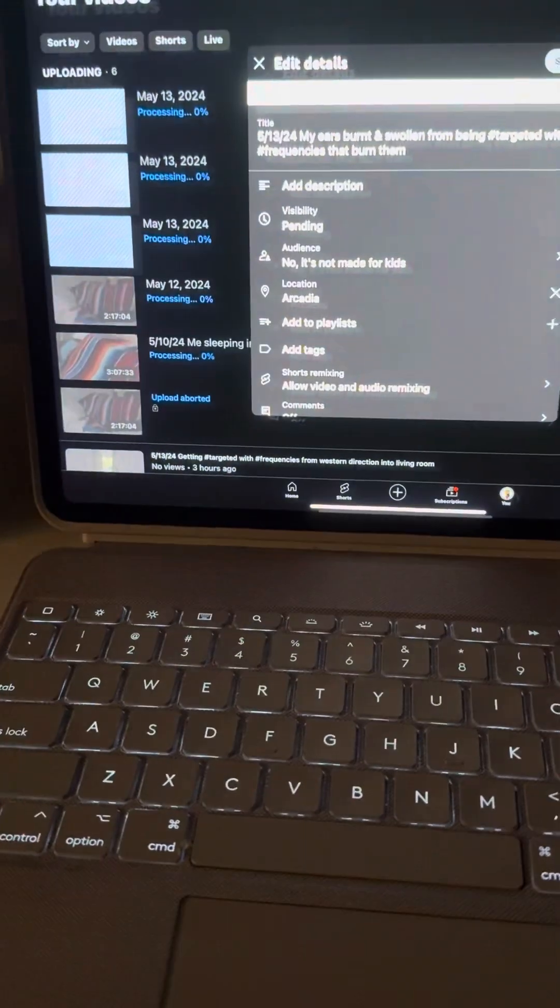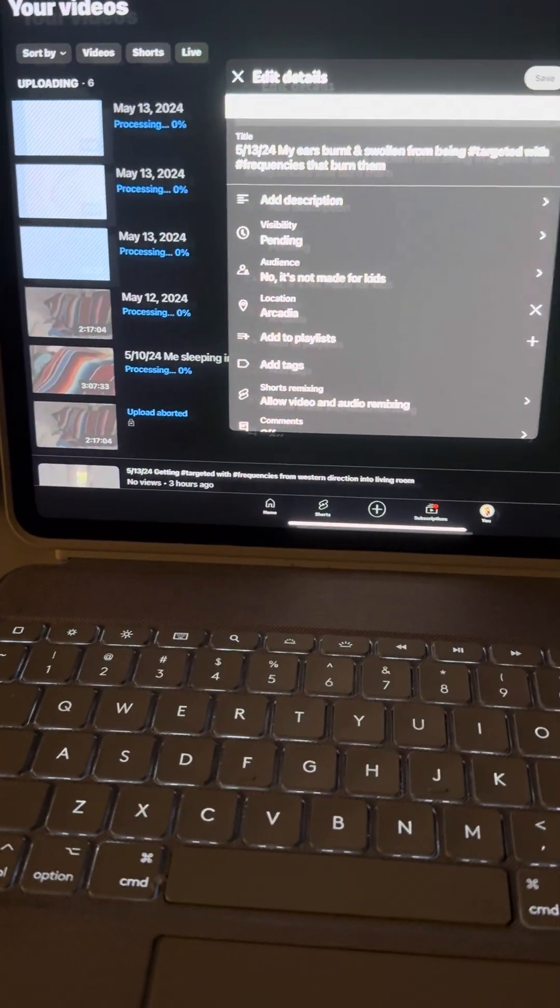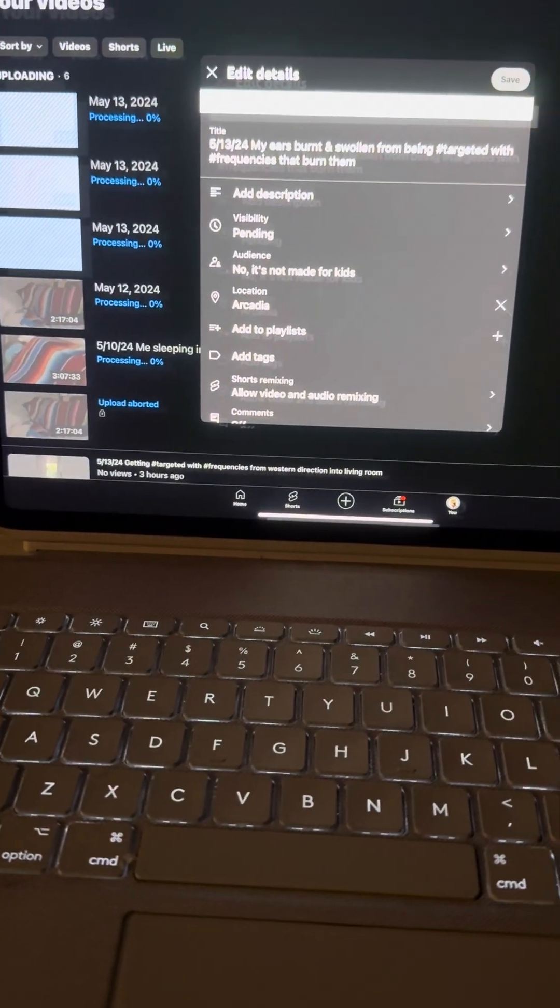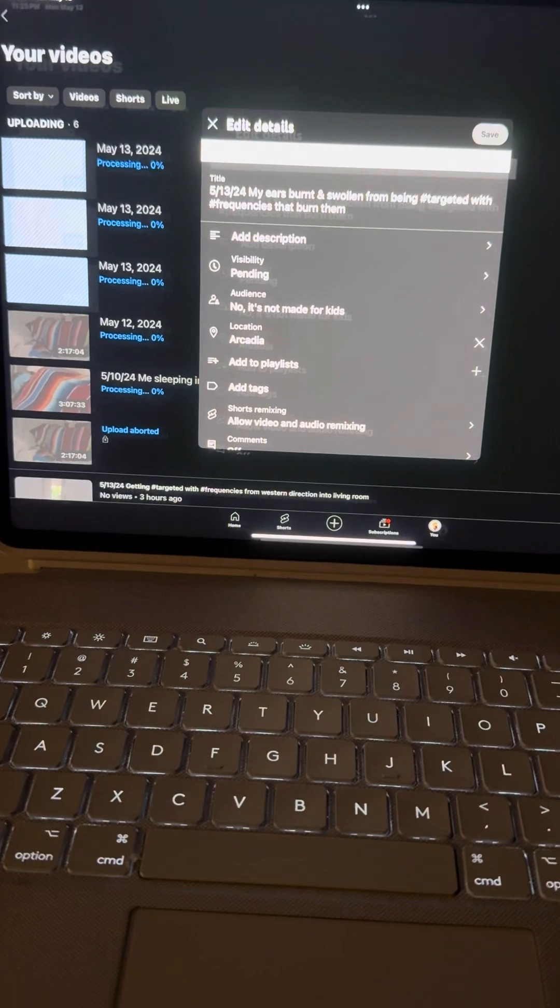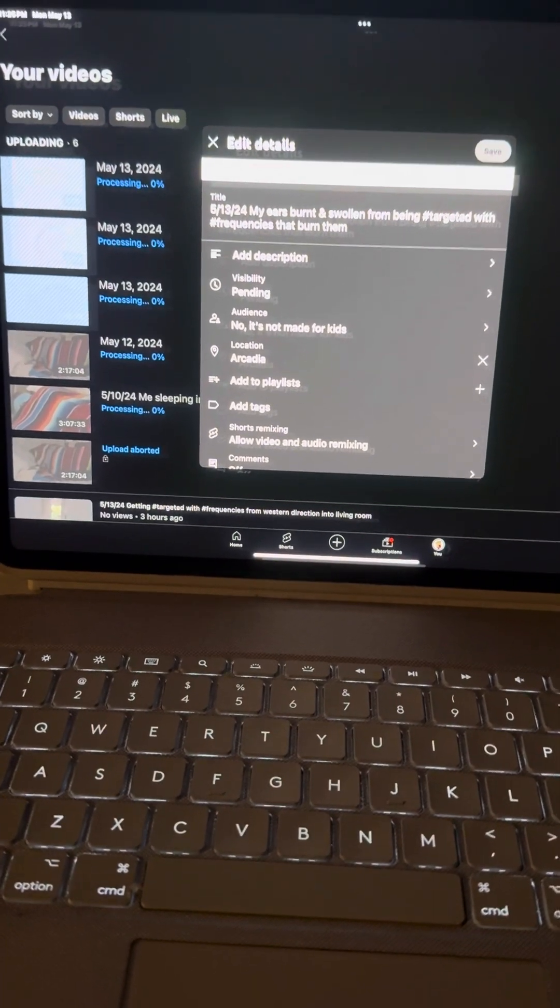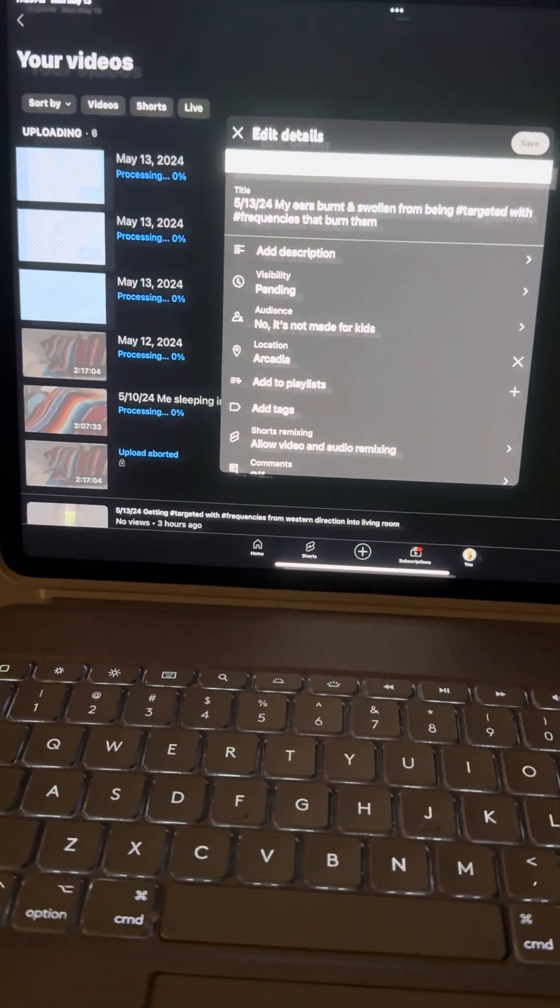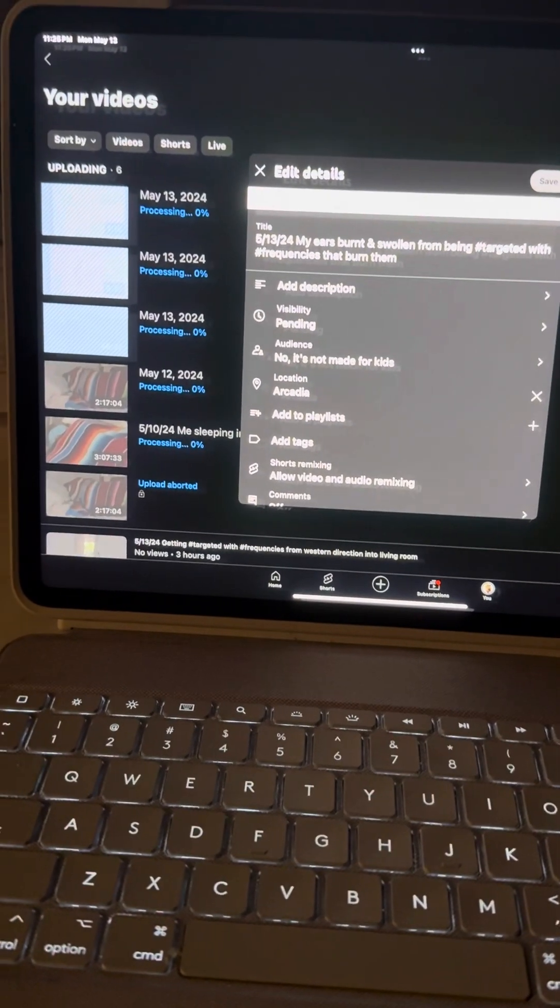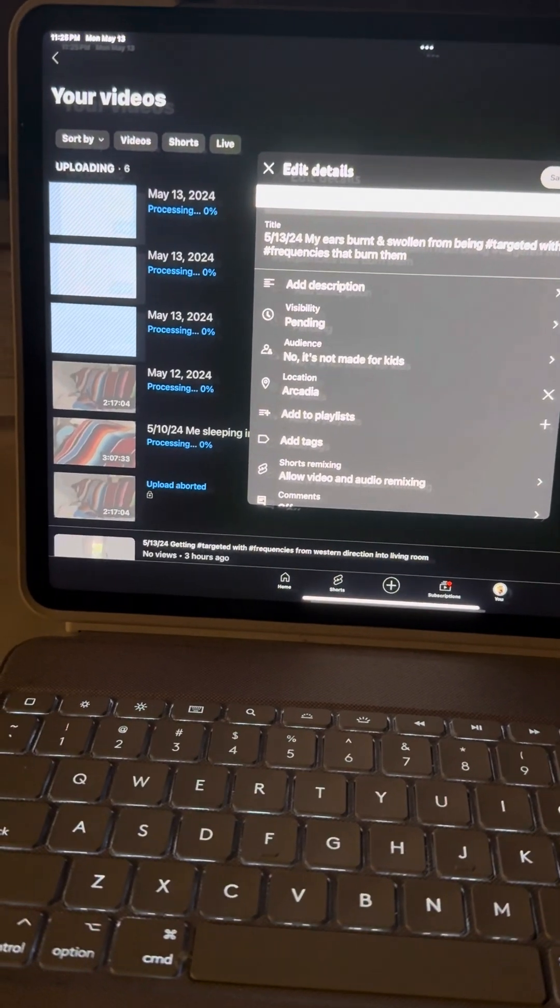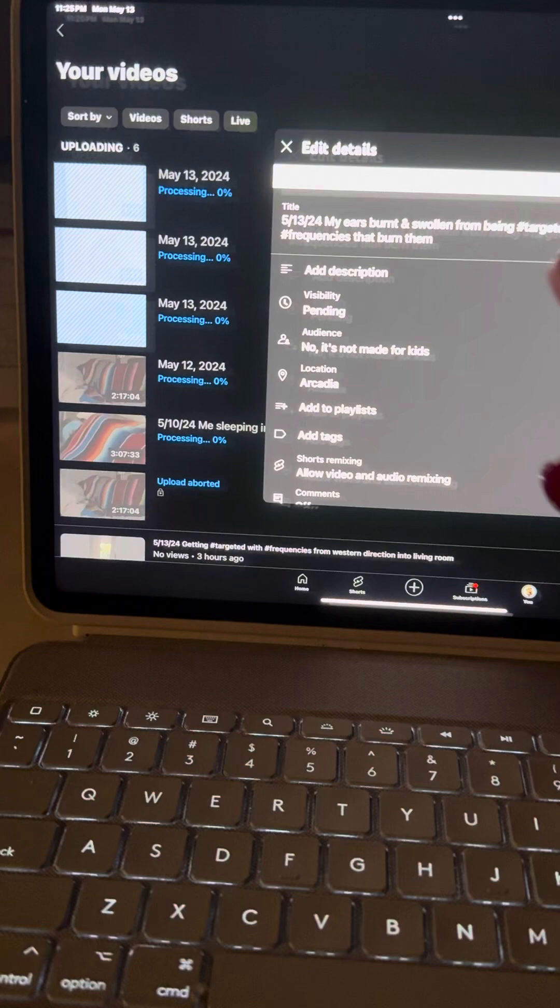It is May the 13th, 2023. I have a hacker on my iPad using Spectrum.